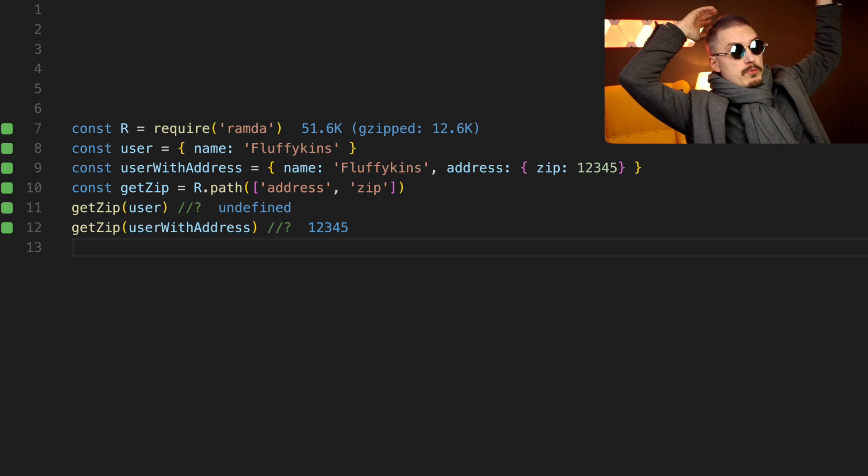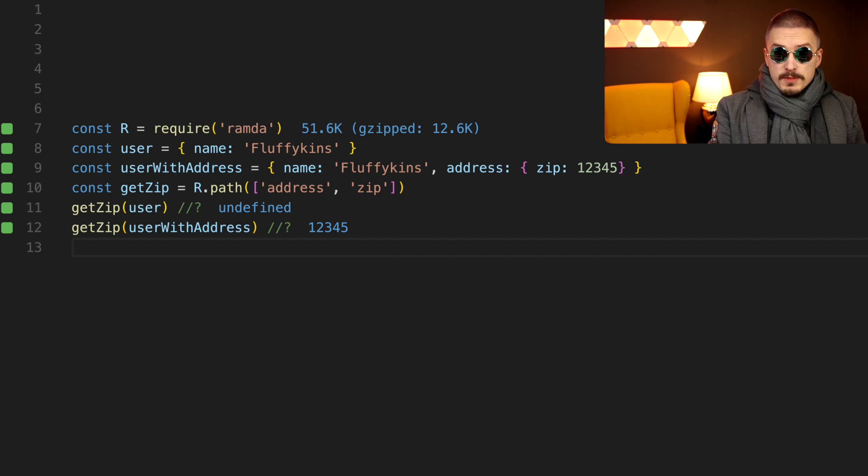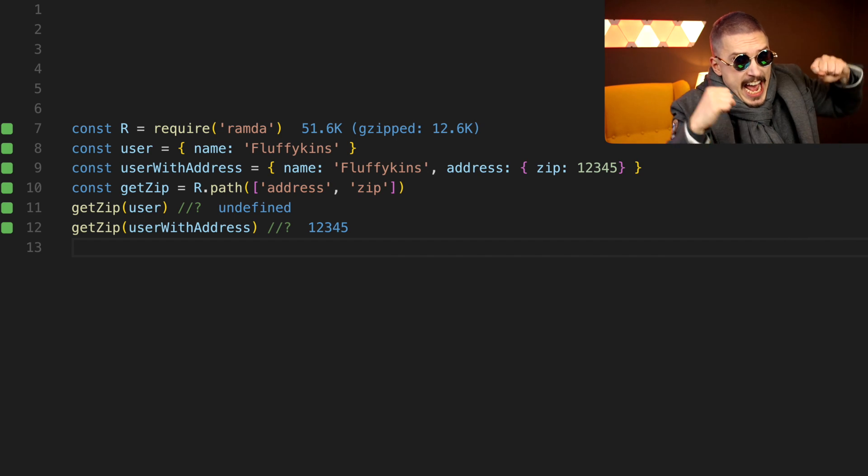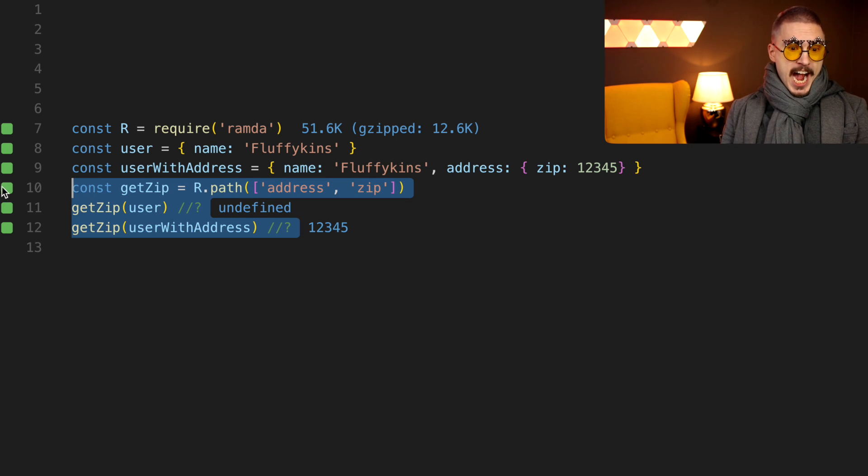Fine, but wouldn't it be cool if something like Ramda Path was built into the language? Yes!